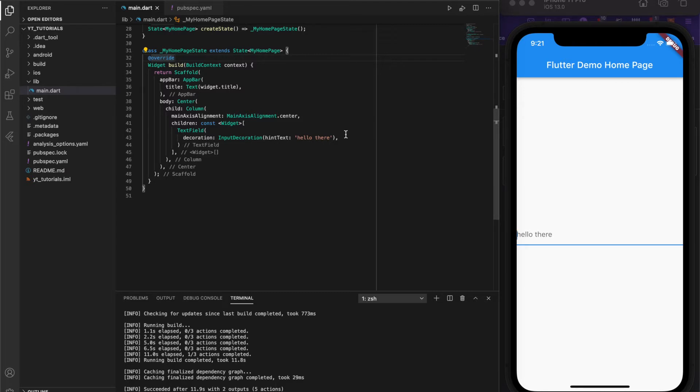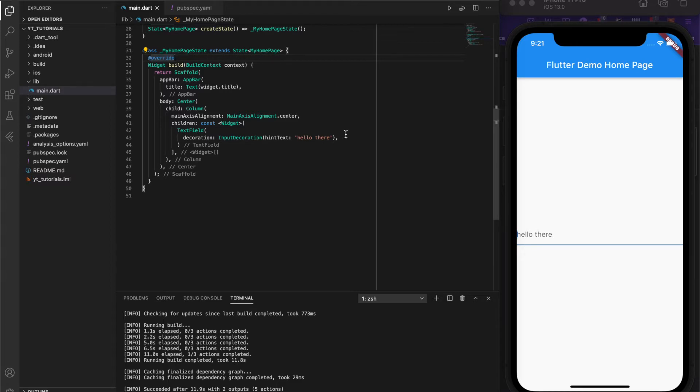for example on a login screen, register screen, or forgot/update password screen. So it's a nice and simple example of a reusable widget that showcases the advantages and why you should be incorporating them into your Flutter applications.